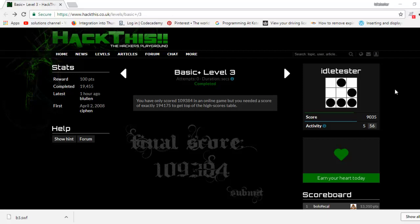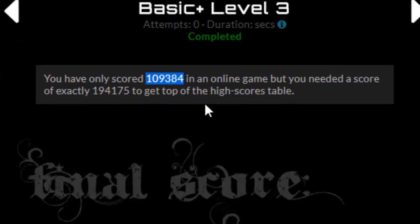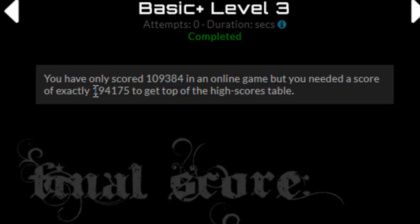Hi, it's Edeltsa from Edeltsa.com. This is Basic Plus Level 3 from hackthis.co.uk. This time we've got to increase our score from 109384 to exactly 194175.